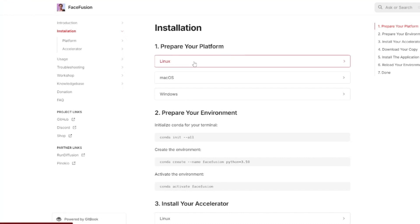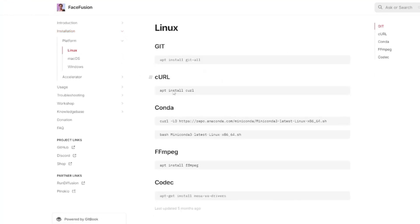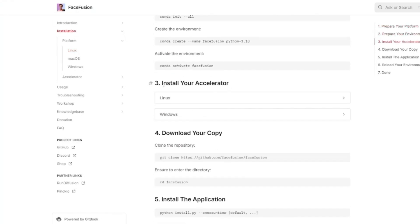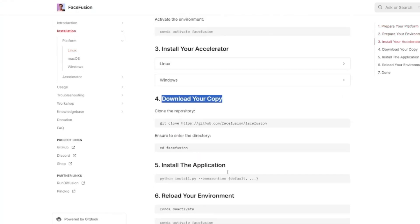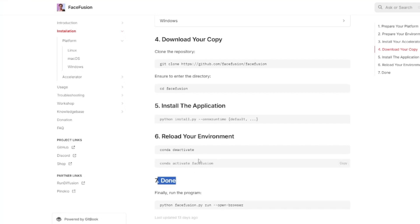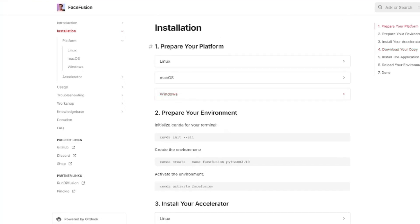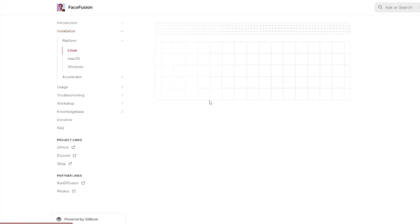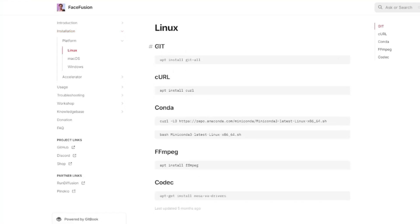The official page will take you directly to the complete installation process. First you prepare your platform - I'll be selecting Linux - and it gives you the entire procedure. You'll have basic dependencies, prepare your environment, install your accelerator, download your copy, install the application, and reload the environment. It's seven steps, all done with simple commands.